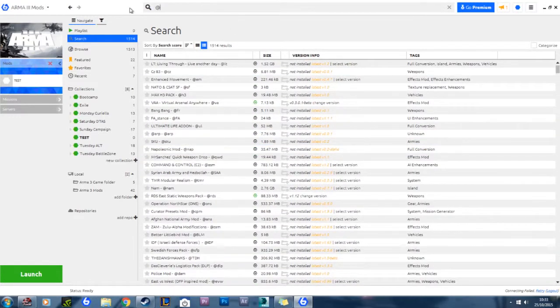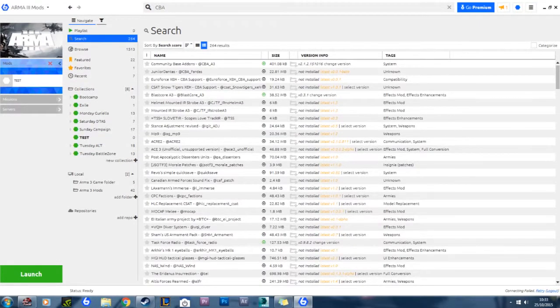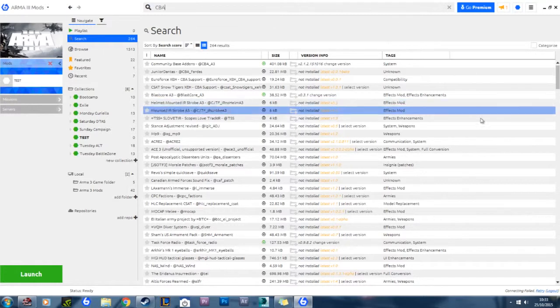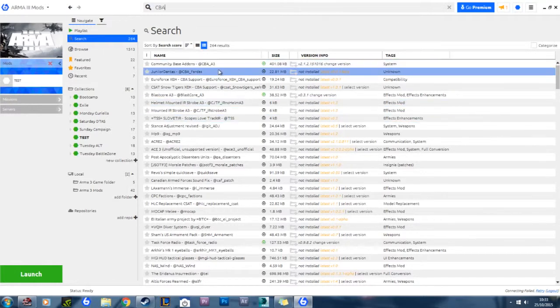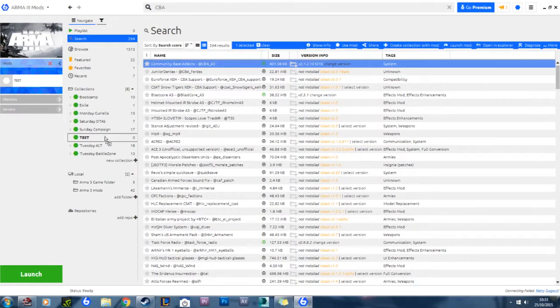What we want to do is type in CBA, because this is one of the main ones we use for Fighting 13th, along with TFAR Task Force Radio and ACE3. As you can see, when we type in CBA, it comes up at the very top. All you do is click and drag into the folder that you want to designate it to.